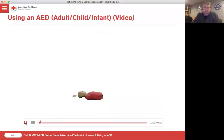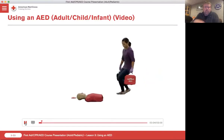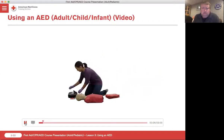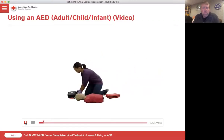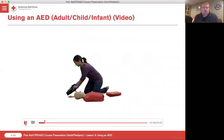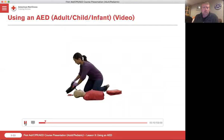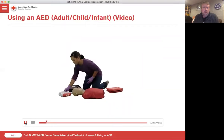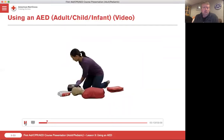When a person is in cardiac arrest, use of an AED can help restore a normal heartbeat. If you are the only trained responder on the scene, turn on the AED as soon as it is available.